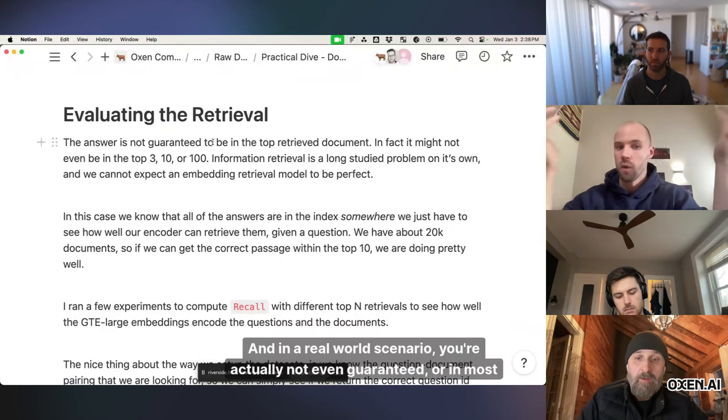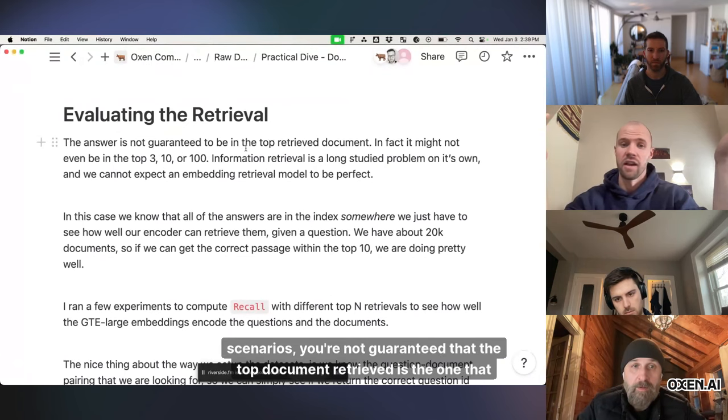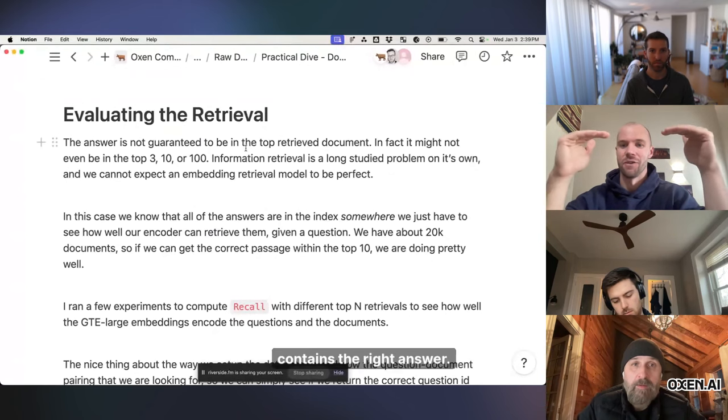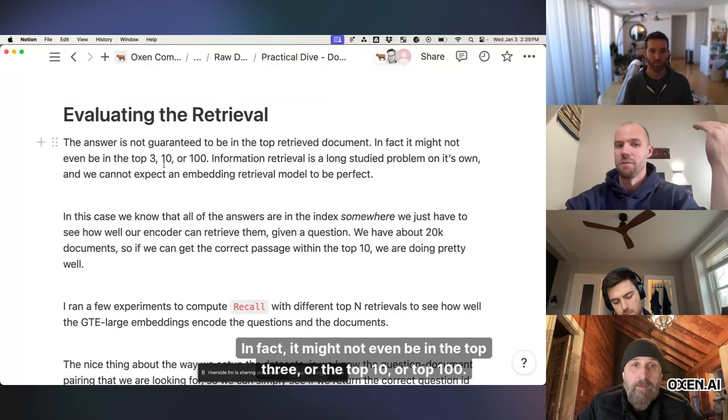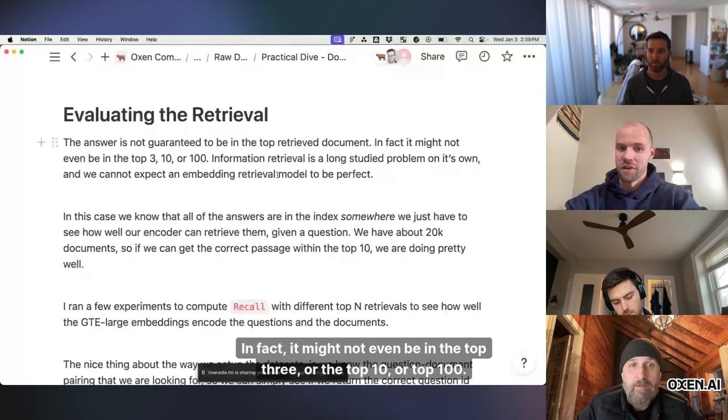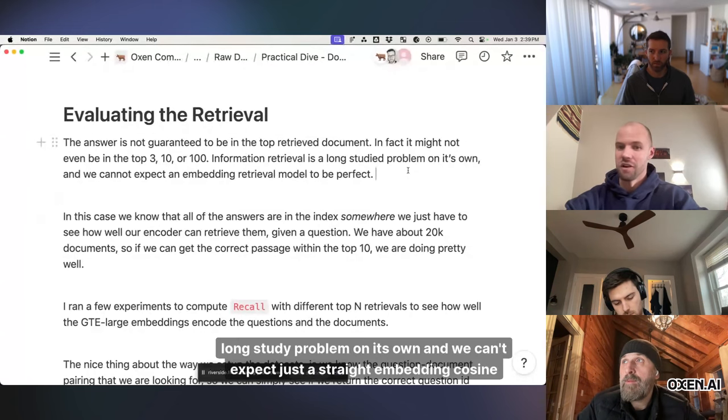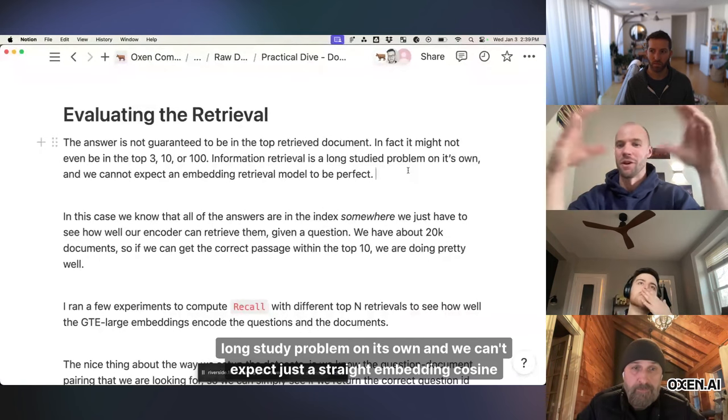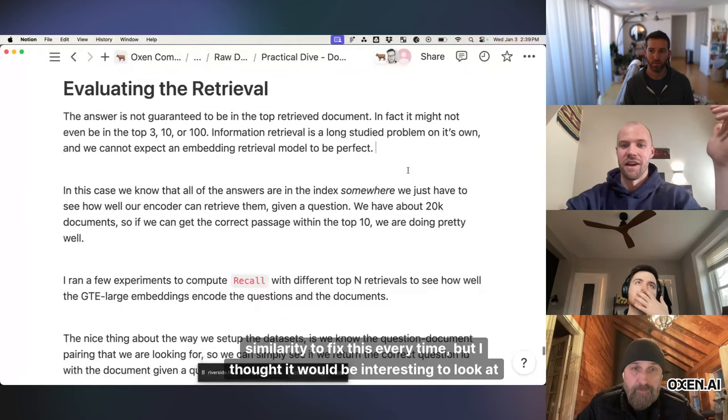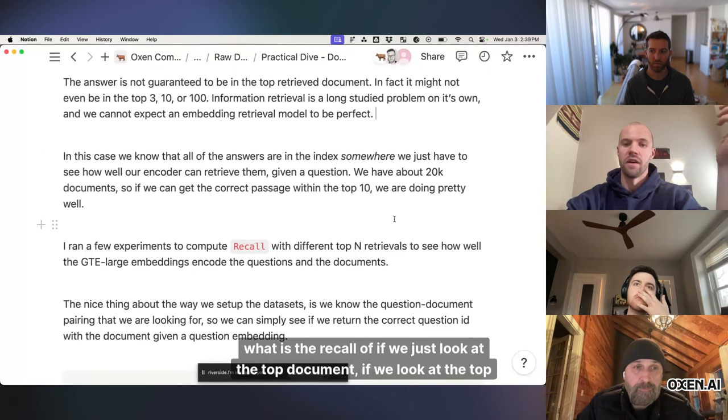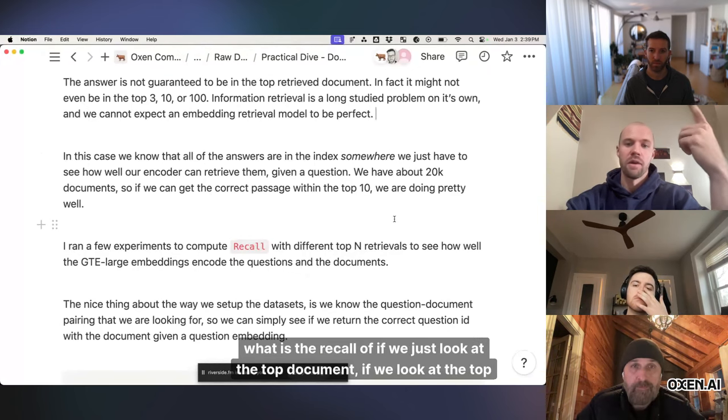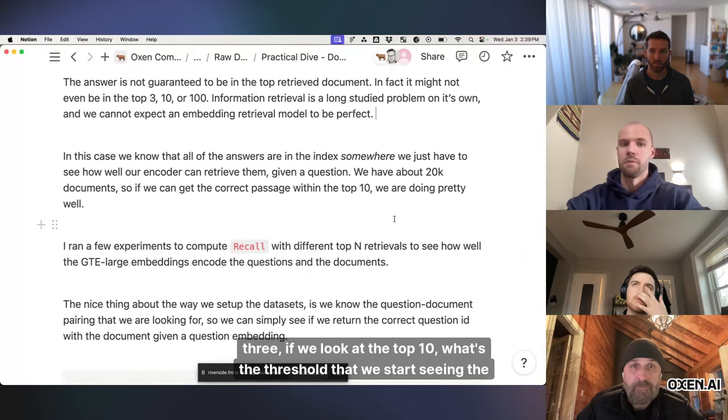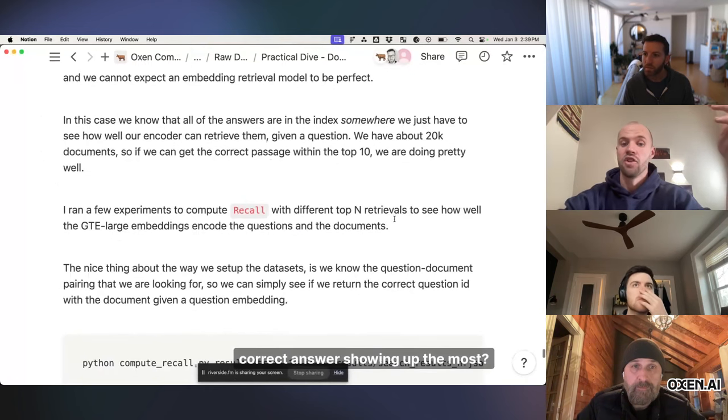And in a real world scenario, you're actually not even guaranteed, or in most scenarios, you're not guaranteed that the top document retrieved is the one that contains the right answer. In fact, it might not even be in the top three, or the top ten, or top one hundred. Information retrieval is like a long study problem on its own, and we can't expect just a straight embedding cosine similarity to fix this every time. But I thought it would be interesting to look at what is the recall of if we just look at the top document, if we look at the top three, if we look at the top ten, what's the threshold that we start seeing the correct answer showing up the most.